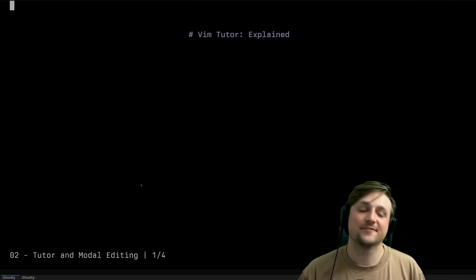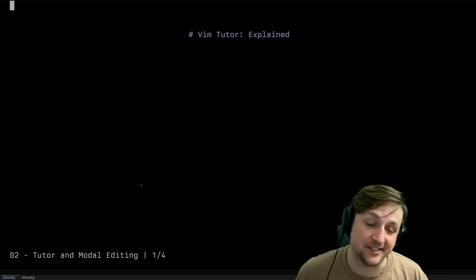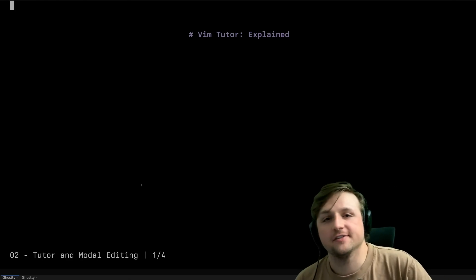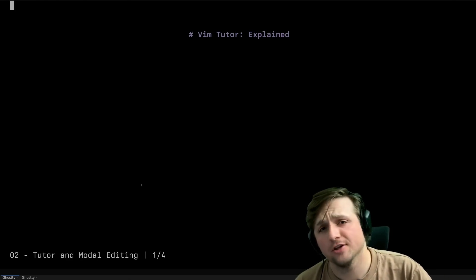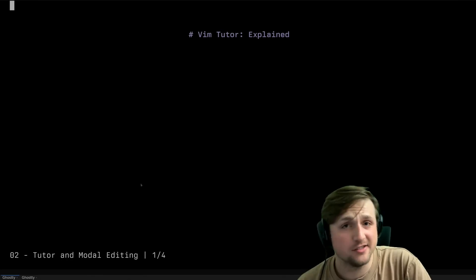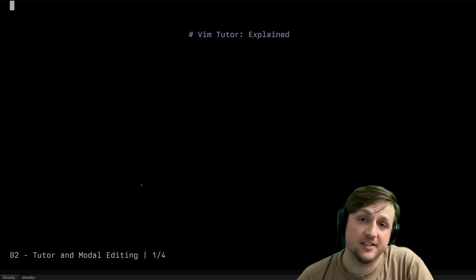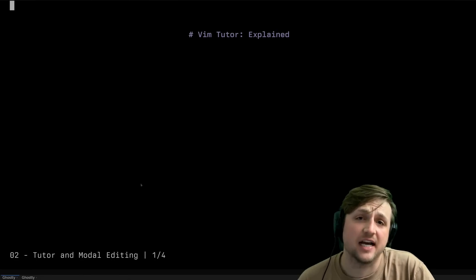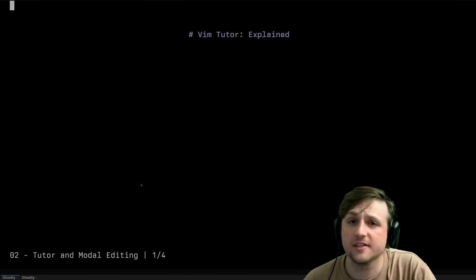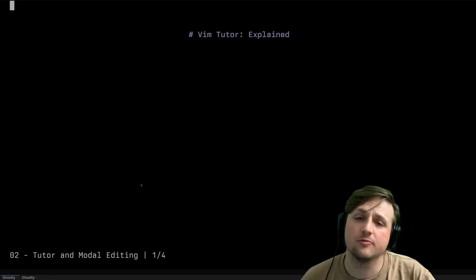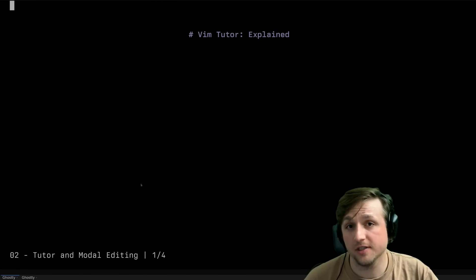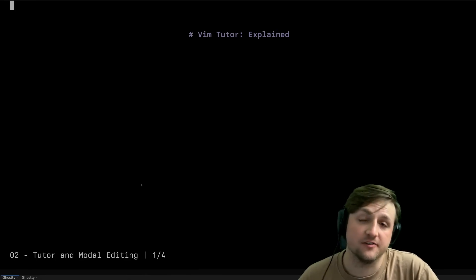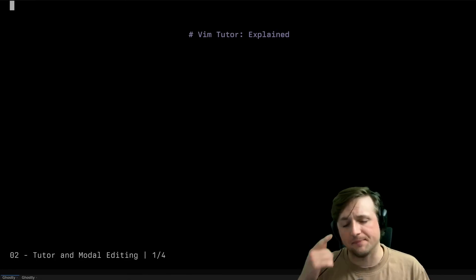Hey, great to see you here again for day two of Advent of NeoVim. Yesterday we downloaded and installed NeoVim and gave you the briefest introduction of actually editing something inside of your configuration. But today we're going to do a little bit of a tutorial about how to actually use NeoVim in a bit more structured format.